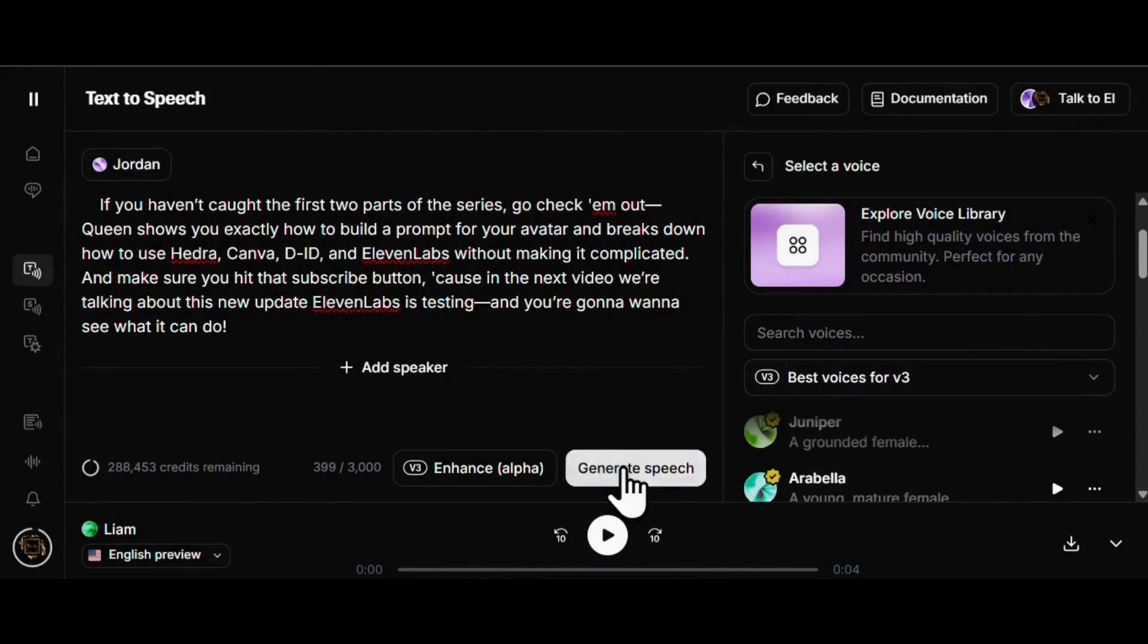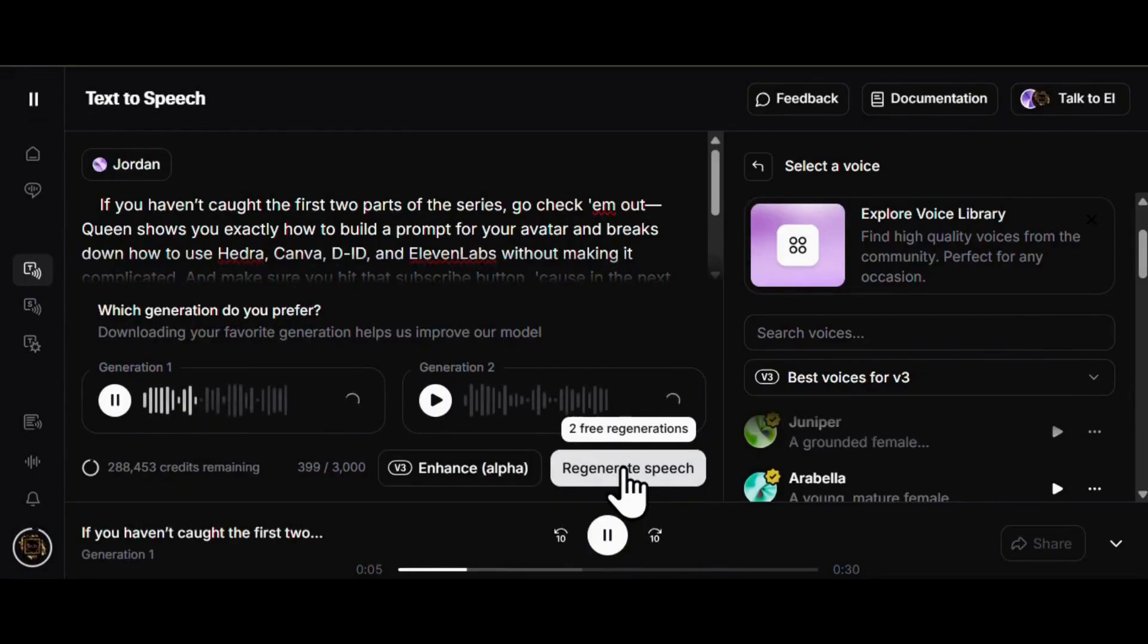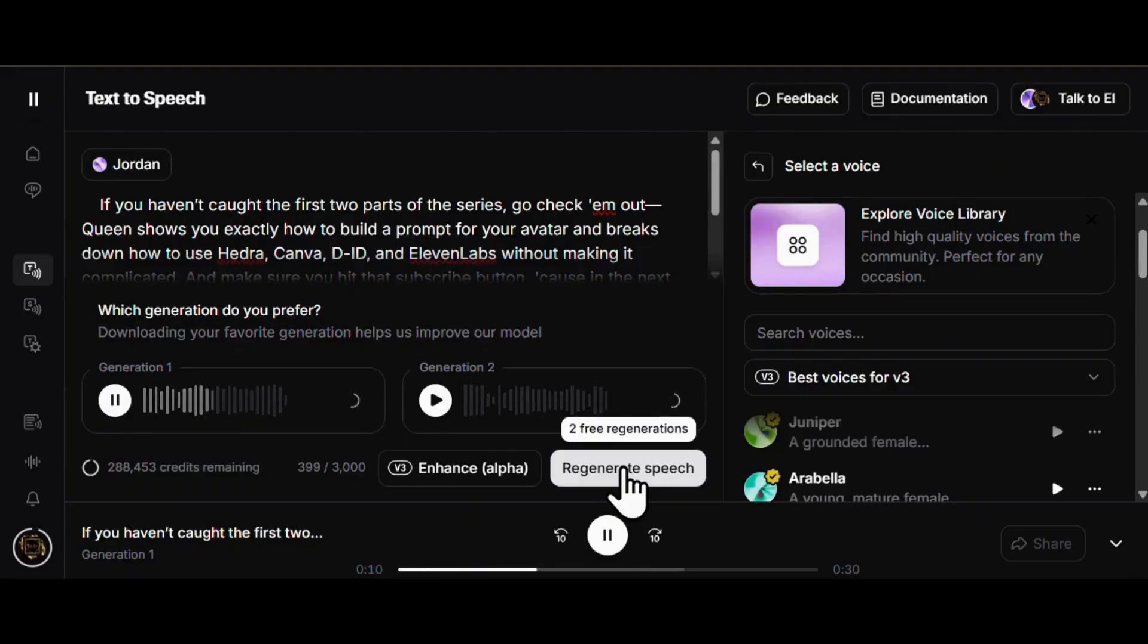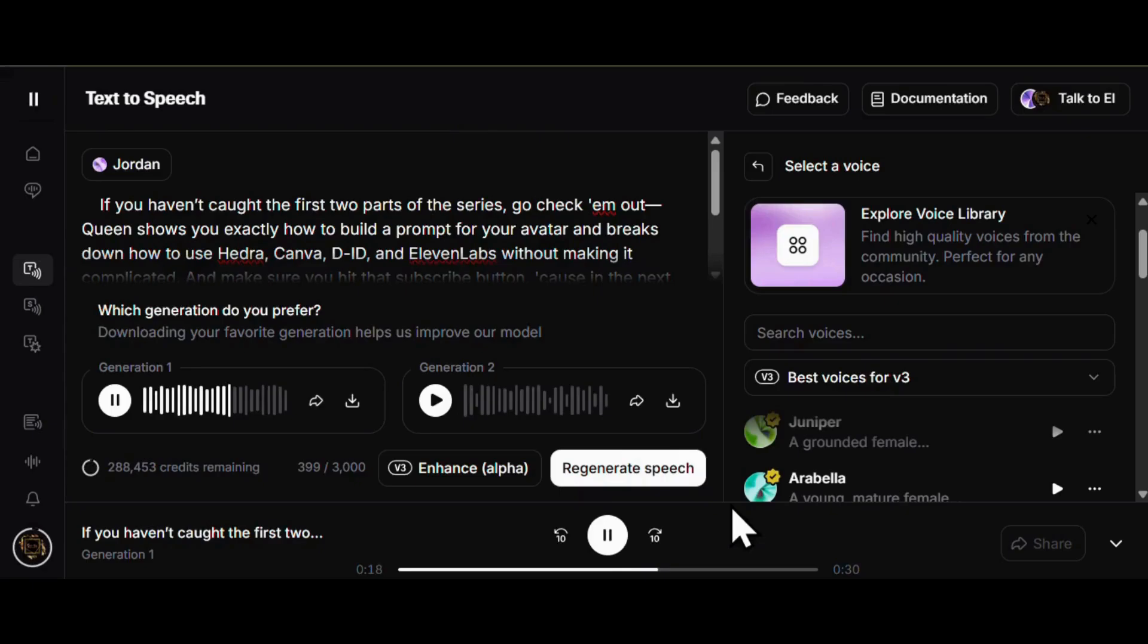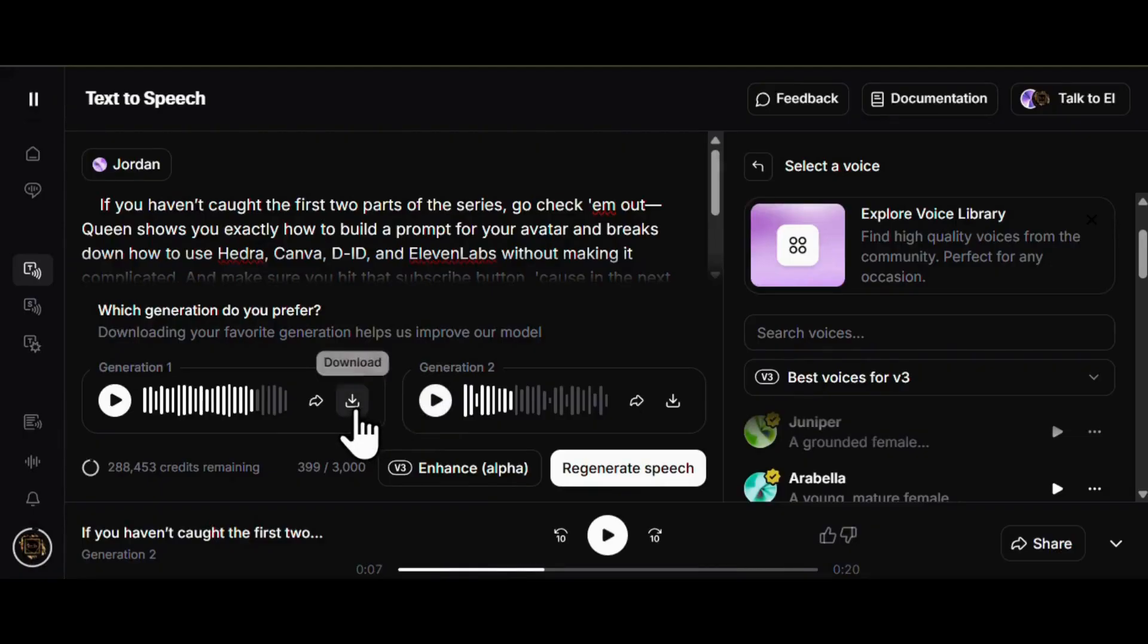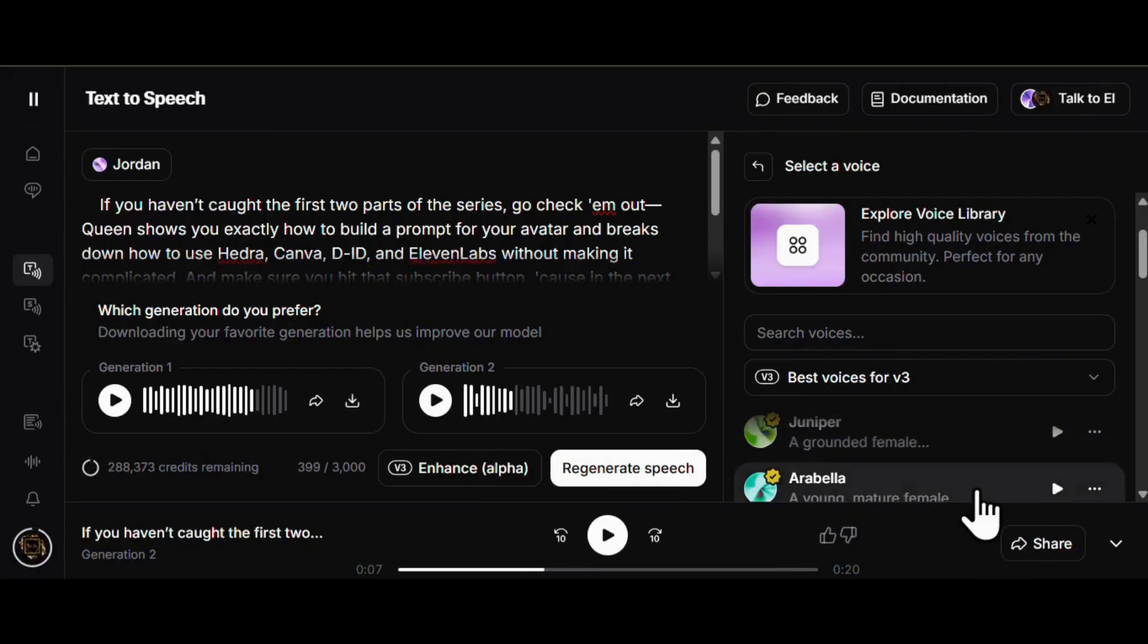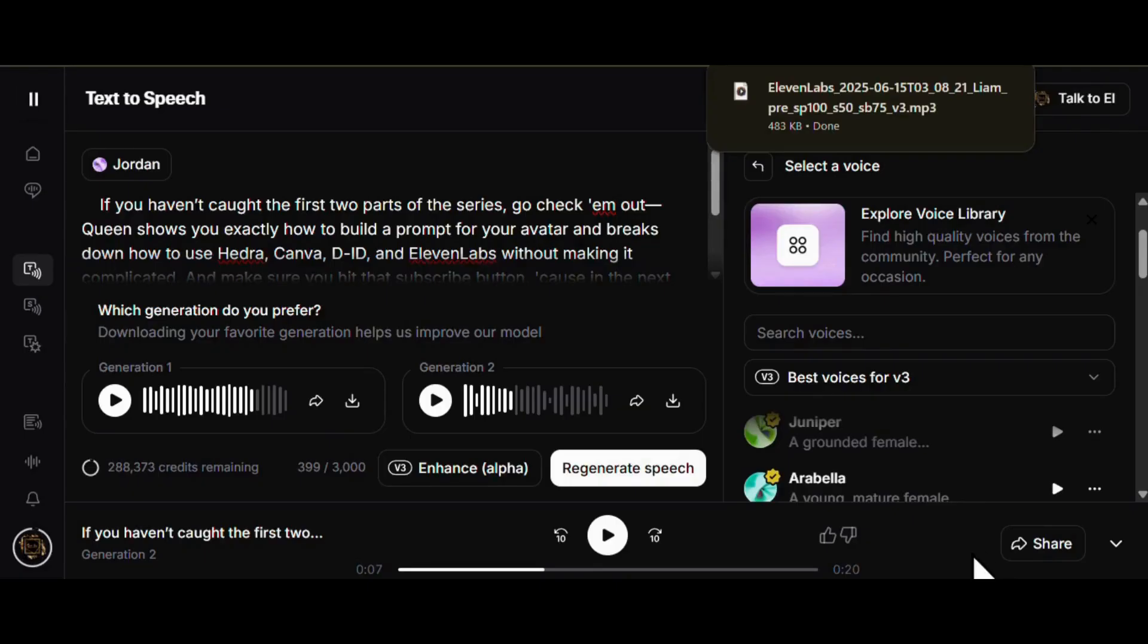Okay, let's listen to a little of both of these. Alright, it's sounding good. Voices on point. Vibe is locked in. Now let's download and take it over to Hedra and make our guy move and talk. It's time to bring the full magic to life.